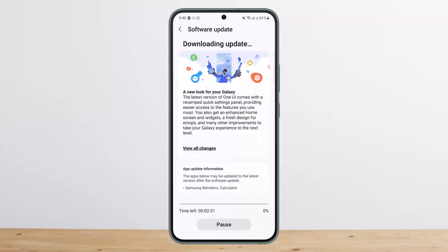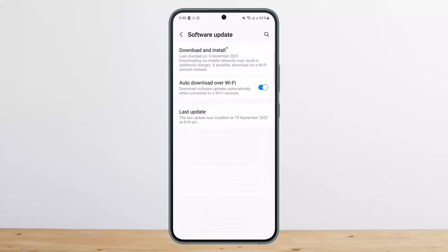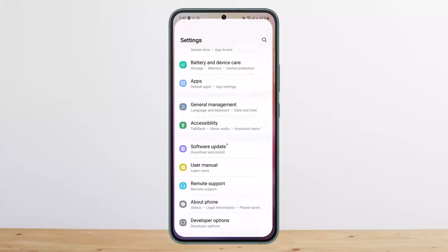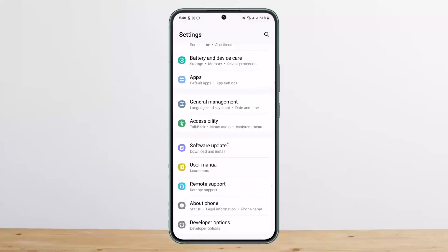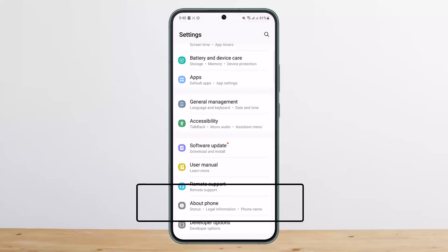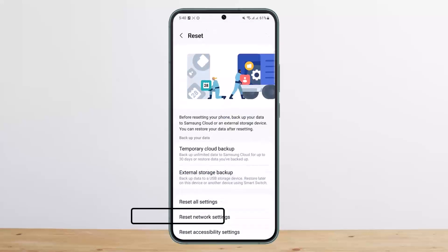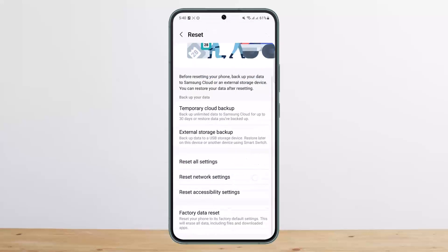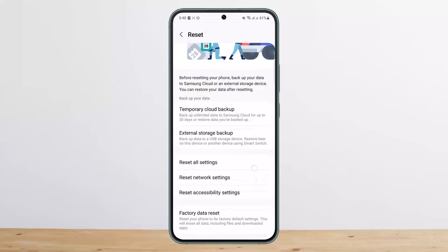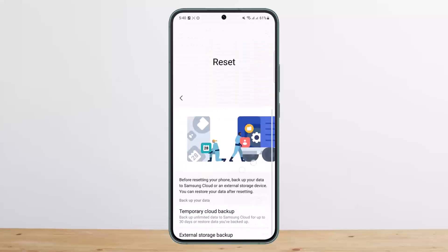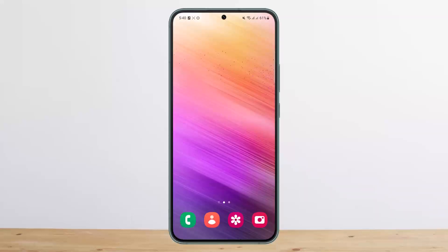However, if there is no update available, go back into Settings and head into the About Phone option. Scroll down and you'll see the Reset option — tap on it and reset your phone. These are two ways that you can fix LCD lines on your phone.